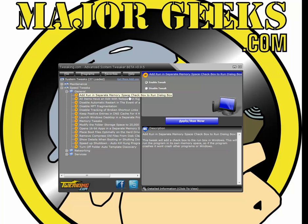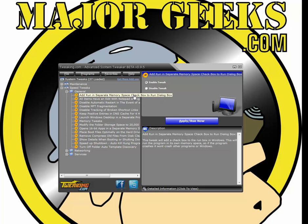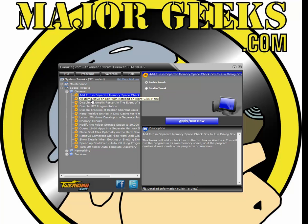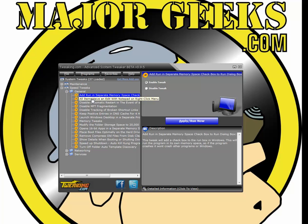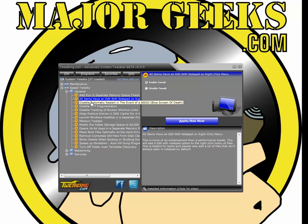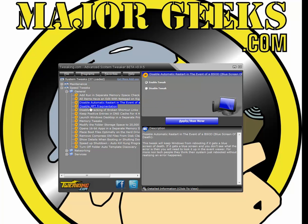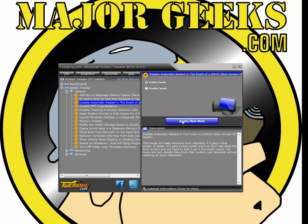Add run in separate memory space, checkbox to run dialog box. Don't know what it is? Seems confusing. Here it is right to the right. It tells you what it is. You haven't done anything. You can click, click, disable automatic restart in the event of a blue screen of death. Let's play with this one.